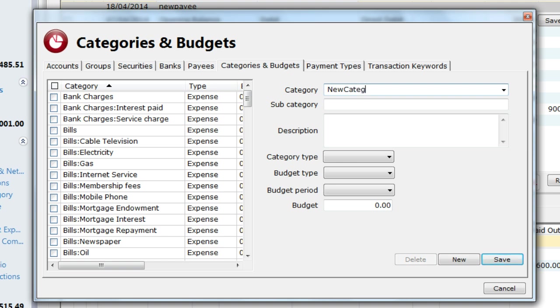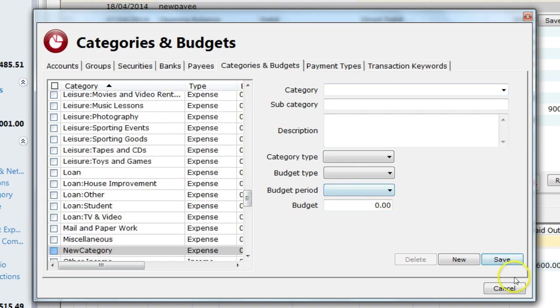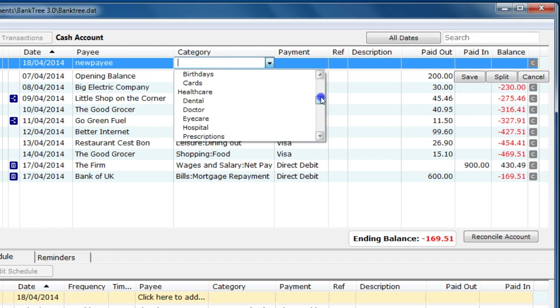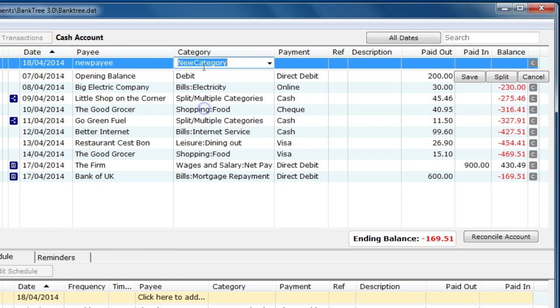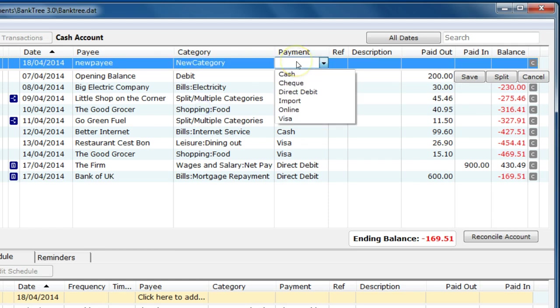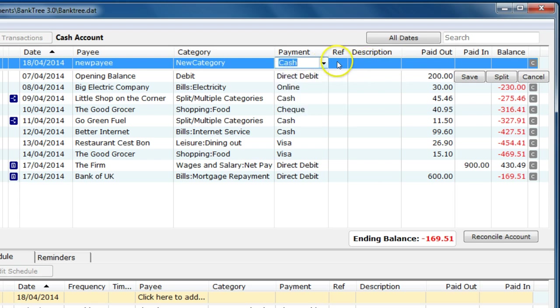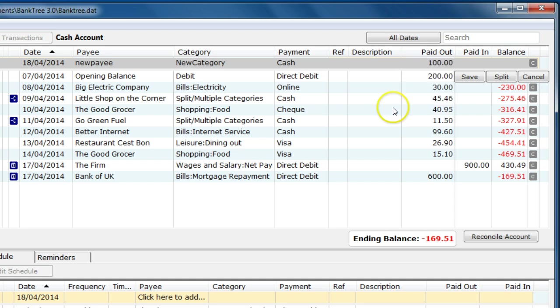So that is now created. Once I exit the dialog box, I'm back in the transaction screen and I can select the new category. I can enter or select a previous payment. In this instance, I will select cash payment. I can enter a reference number if I have one, for example, a cheque number. I can enter a description for that transaction. So I'm going to say I'm paying out £100. You can use your keyboard or click on the buttons and press the enter when done.